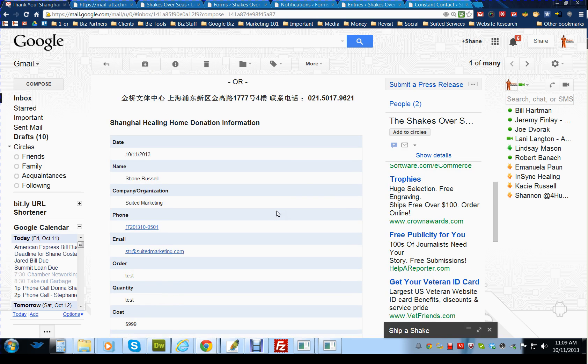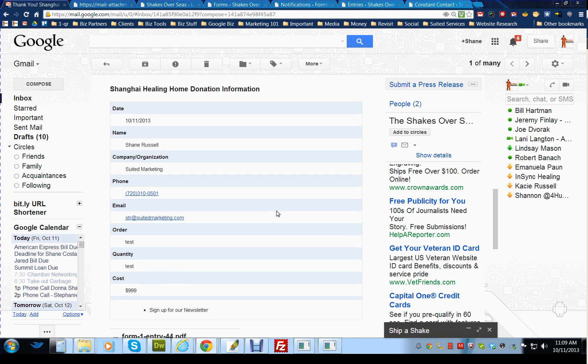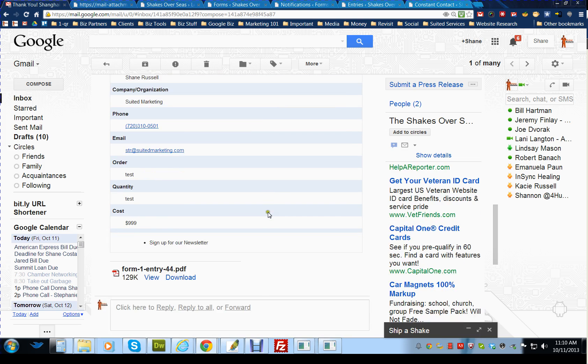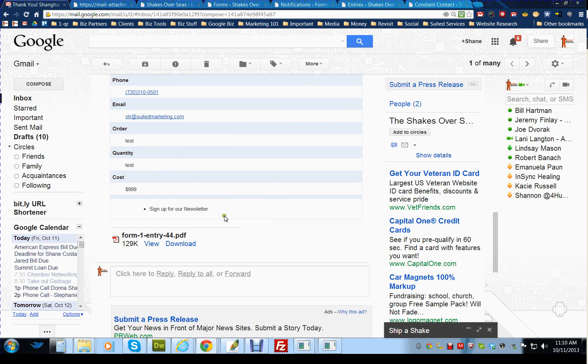It also has their donation information that they filled out on the website in case they want to save it for their future use, whether they signed up for the newsletter.